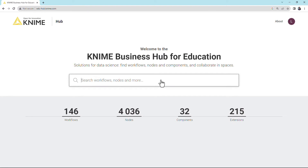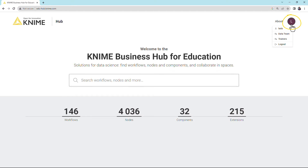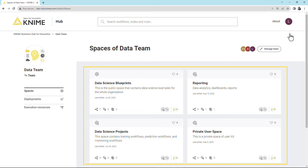Once you are connected to the KNIME Business Hub instance, you can navigate to a team page as follows. On the KNIME Business Hub homepage, click on your profile icon and, in the opened menu, select the team. The team page showing all the team-owned spaces opens.